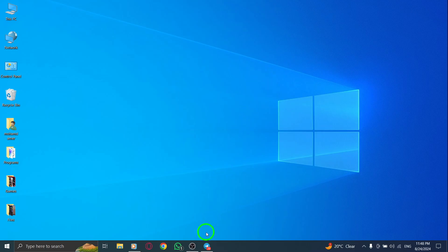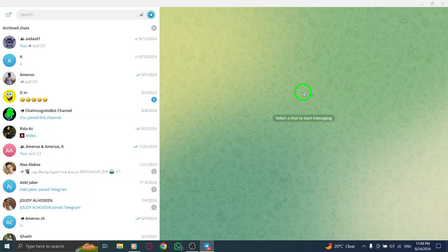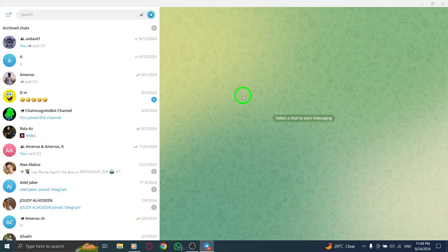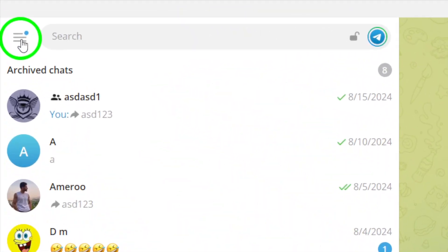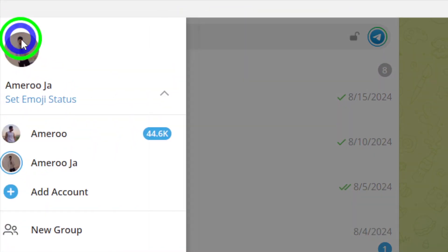First, make sure to open Telegram on your PC. Once it's up and running, look for the hamburger menu located at the top left corner of your window. It's those three little horizontal lines. Click on that.